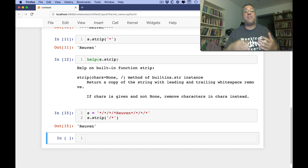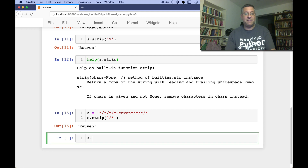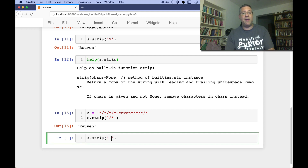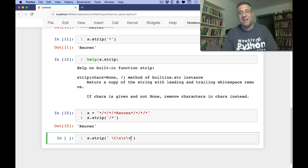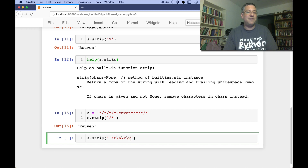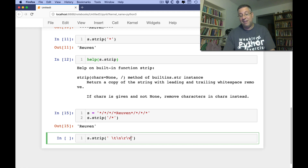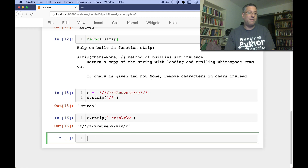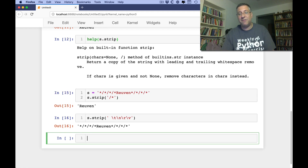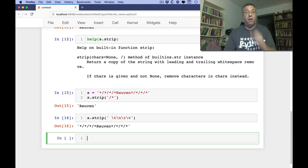You can think of the default value of strip as being equivalent to calling S.strip(' \t\n\r\v') — space, tab, newline, carriage return, and vertical tab. Vertical tab, as I like to say, probably hasn't been used since the 1950s or so, but you never know.